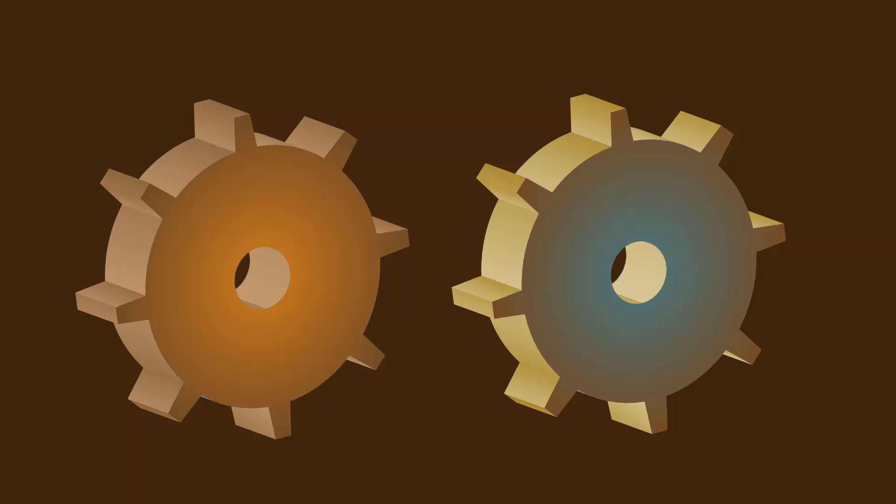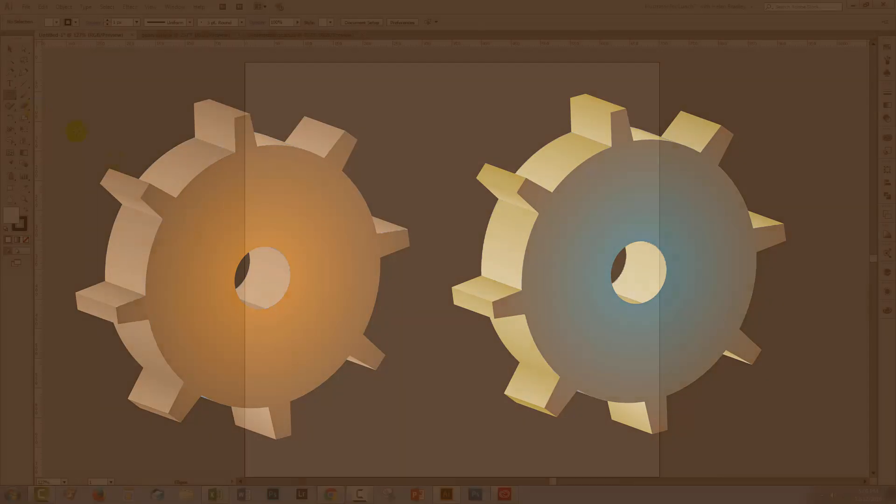You're going to learn how to create a basic gear in Illustrator and then how to take it to the 3D tools in Illustrator and how you can extrude it and also how to map things like gradients and solid fills onto the various facets of the gear.